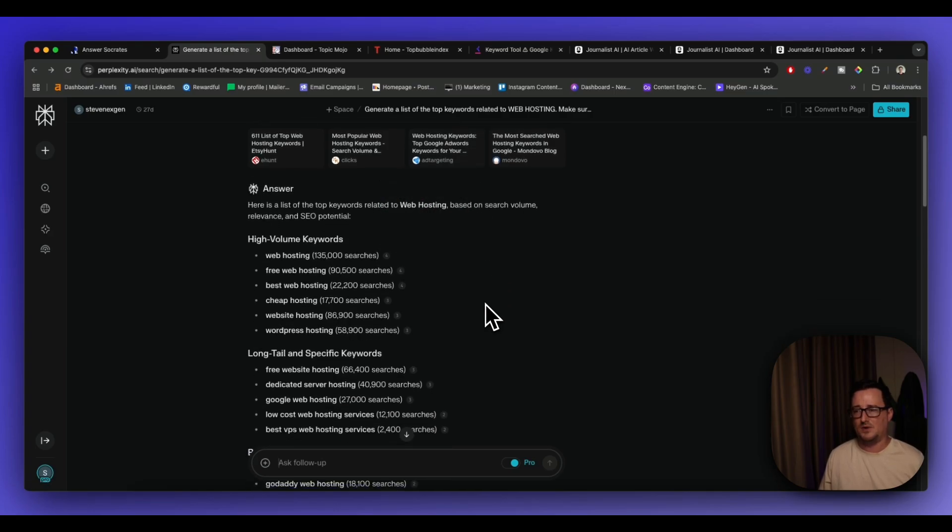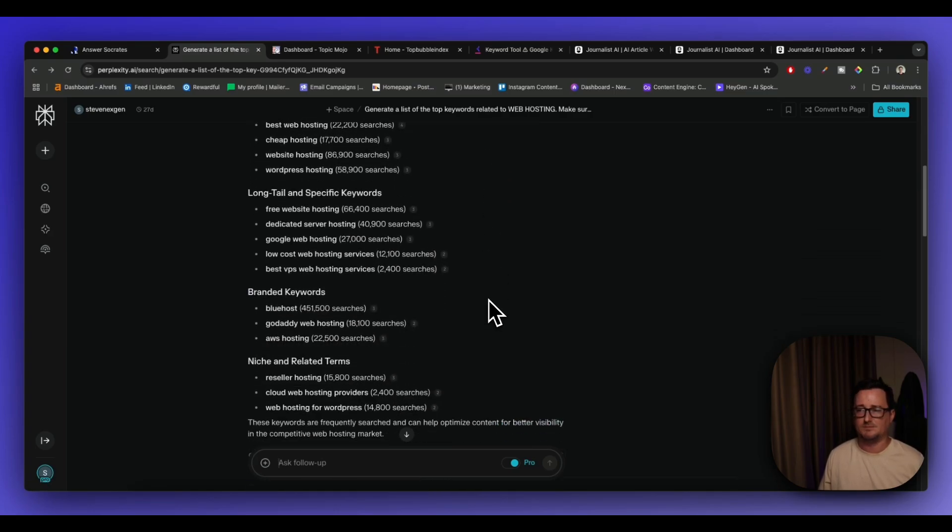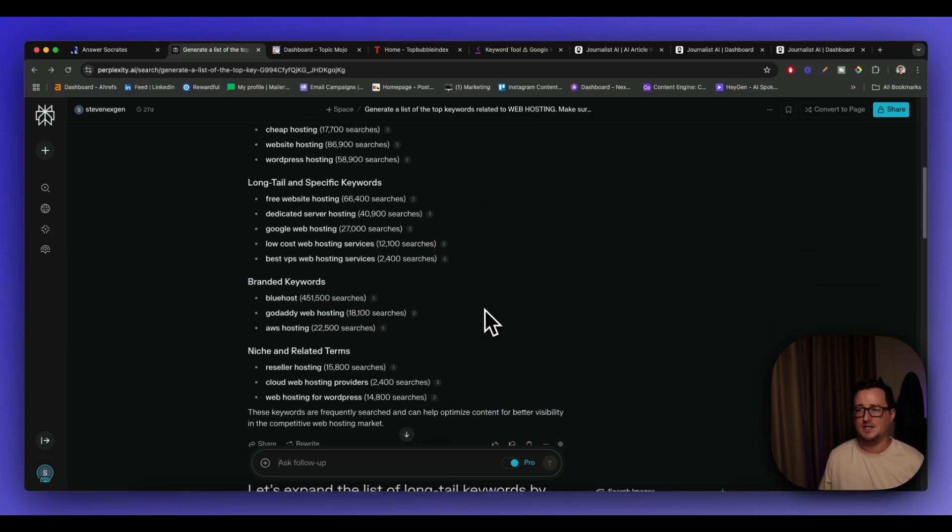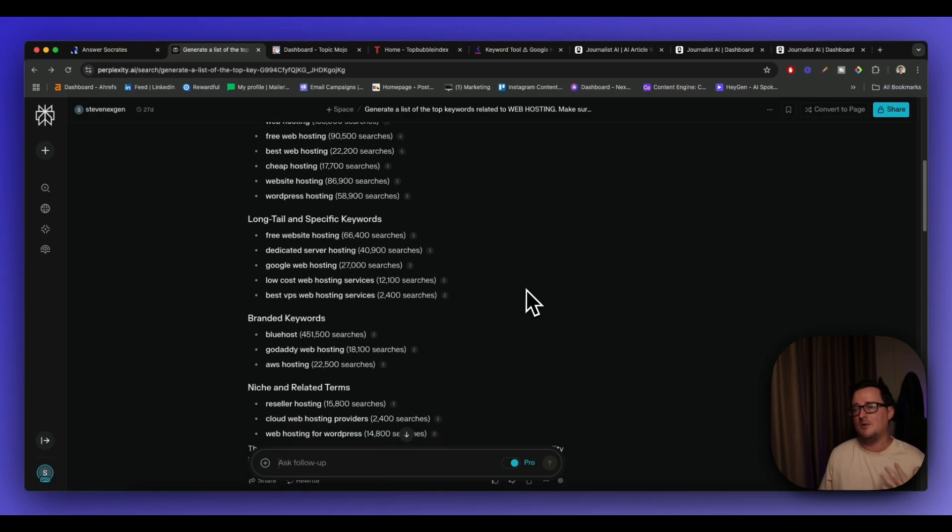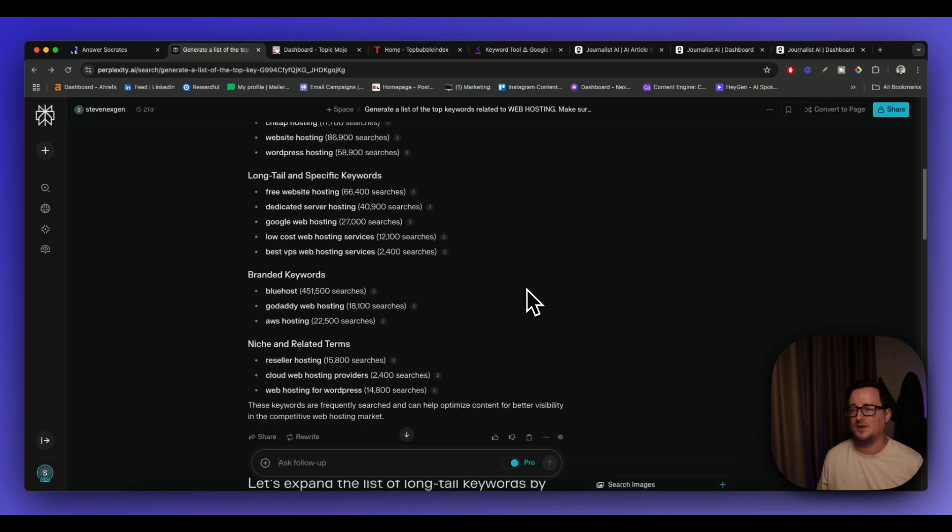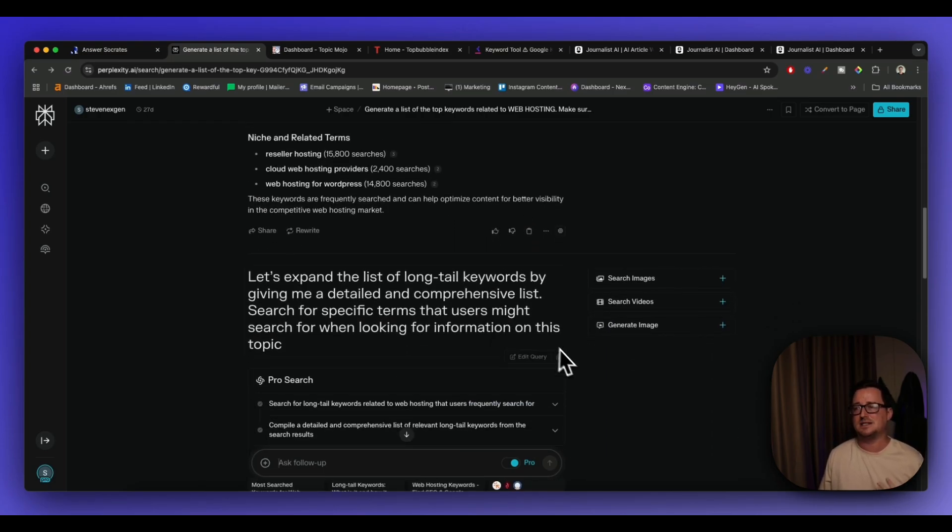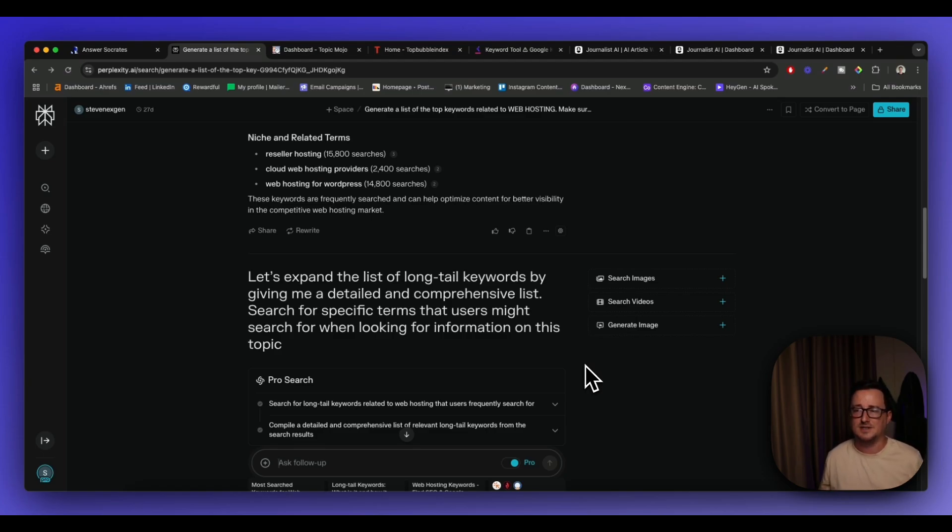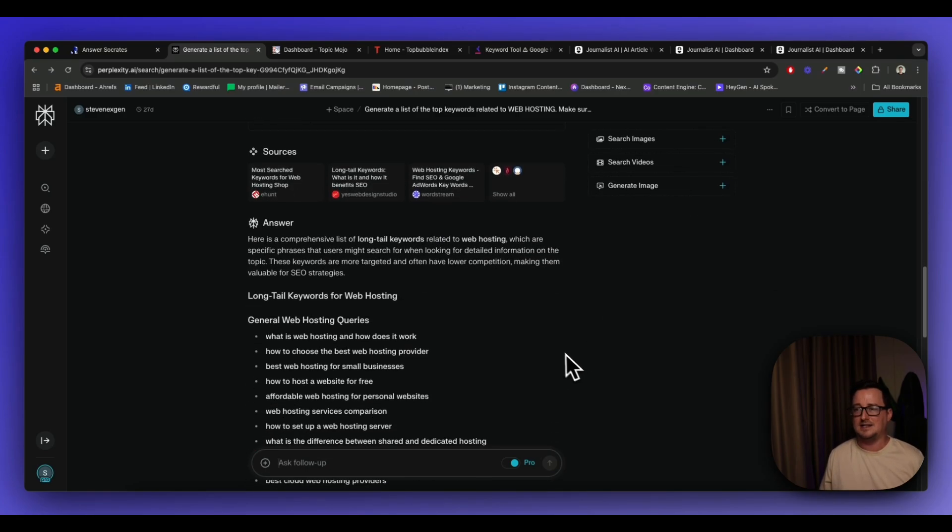And it actually brought me up a list of high volume, long tail and specific keywords, brand keywords, niche keywords, also with the search amounts. I wanted to expand on this a little bit so I said let's expand the list of long tail keywords by giving me a detailed and comprehensive list. Search for specific terms that users might search for when looking for this information on this topic.